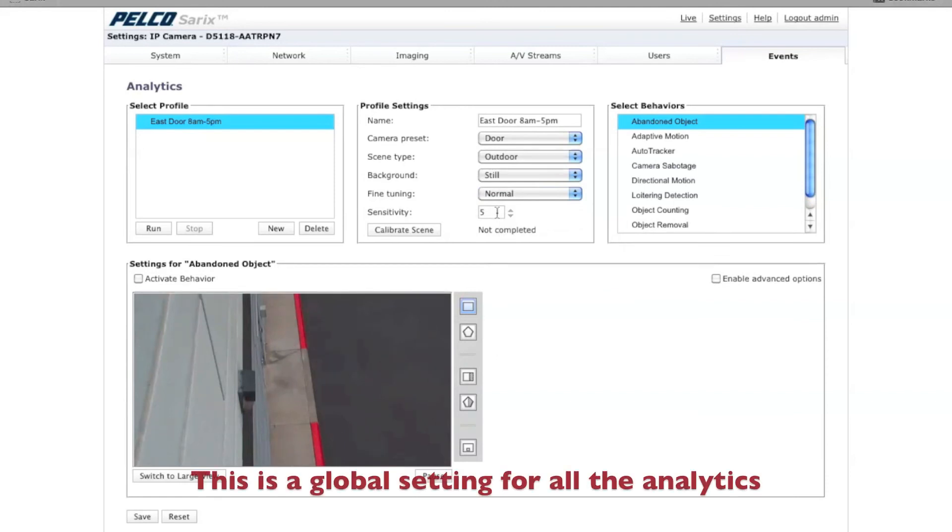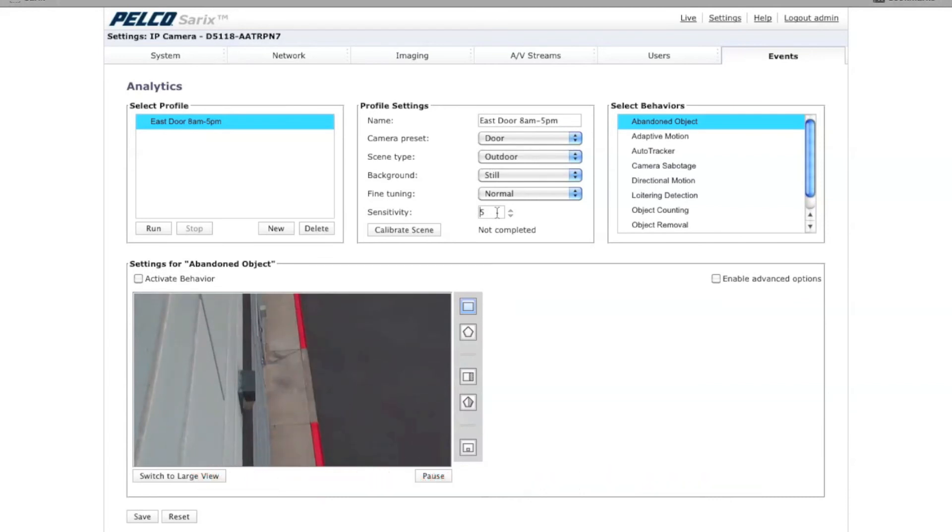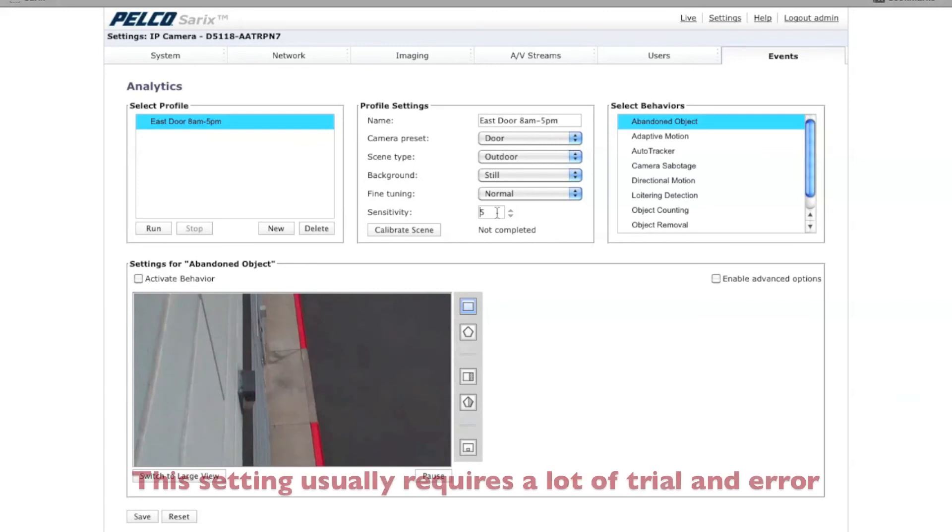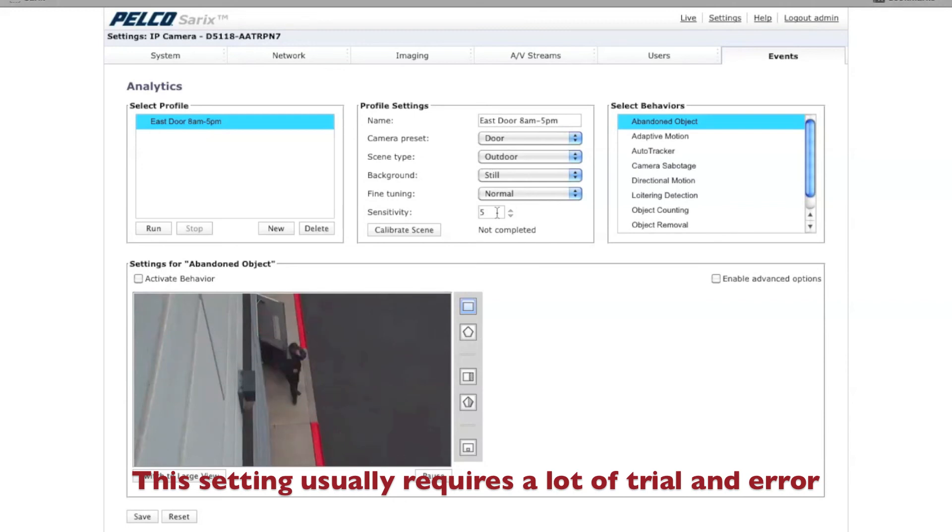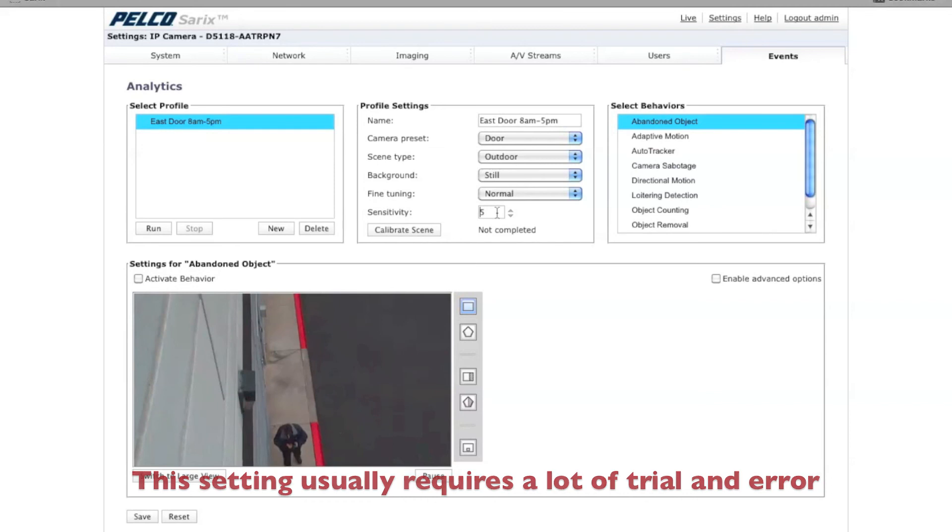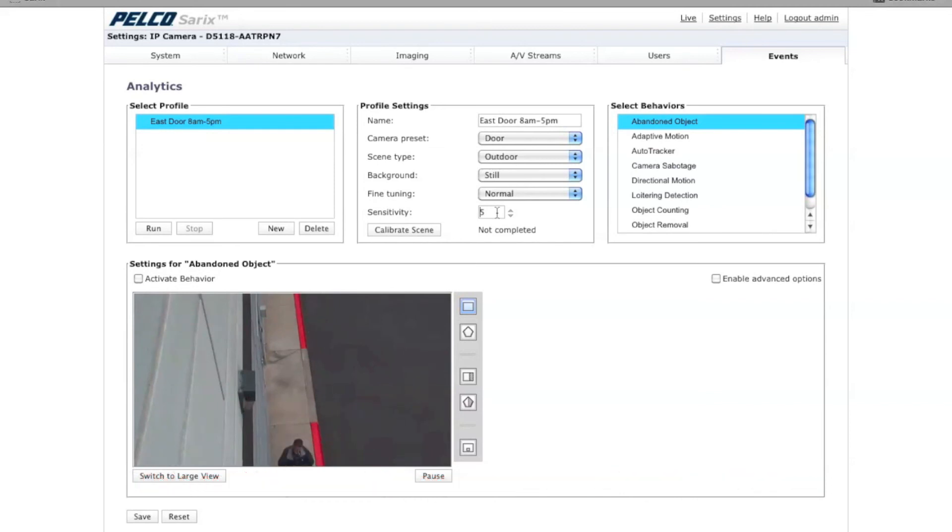Under sensitivity, you can go from 1 to 10, with 10 being the most sensitive. This is how sensitive the analytic is at picking up an object. If you're having a number of false alarms, then you might want to back off on the sensitivity and the fine tuning. If you are not getting enough triggers for your analytic setting, you might want to increase the sensitivity.